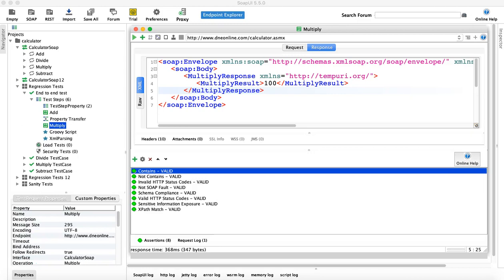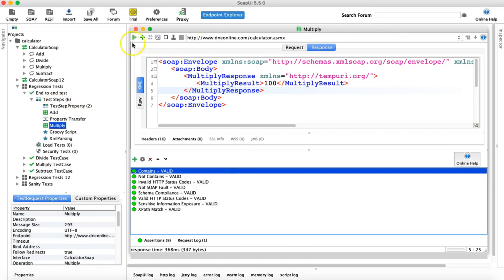Hello guys, welcome to SOAP UI web service testing tutorial. In this tutorial we are going to understand about the XPath assertion in SOAP UI. In the last tutorial we have seen some of the basic assertions, and now let's dig into the advanced assertions. The first one we'll be looking at is the XPath assertion.